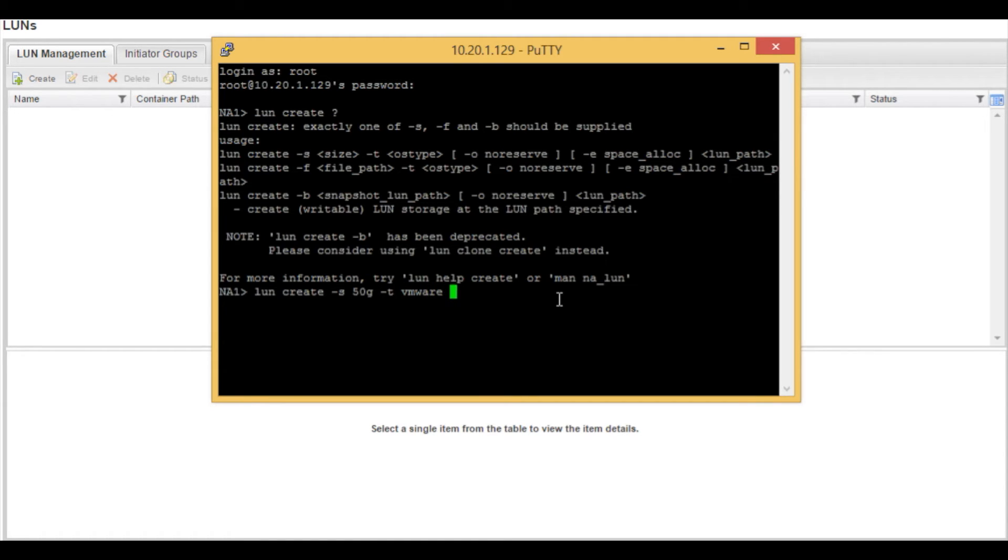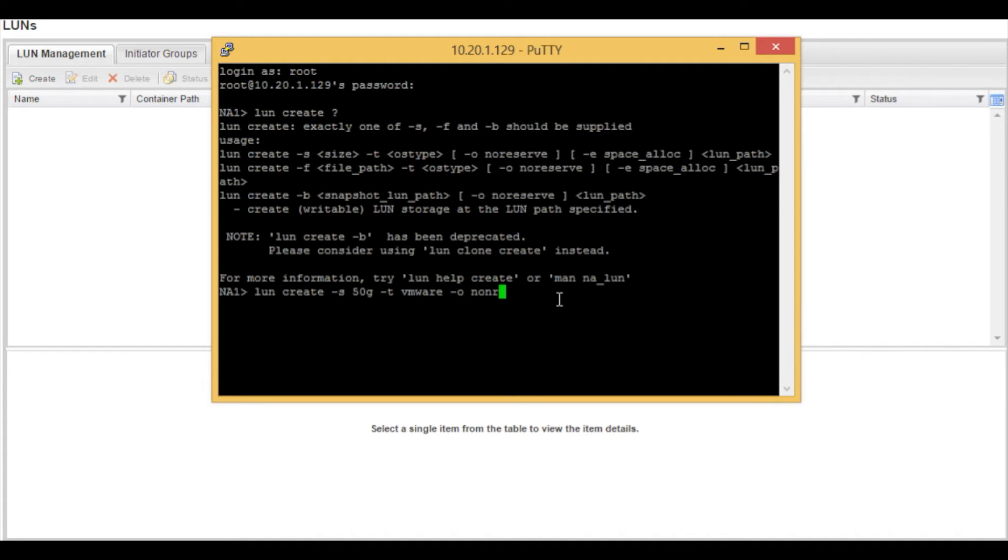We also want this LUN to be thin provisioned. So we are going to type in a dash lowercase o and we're going to do